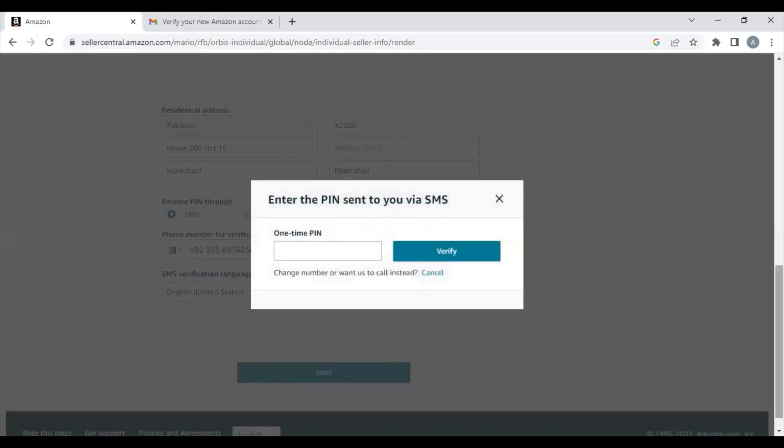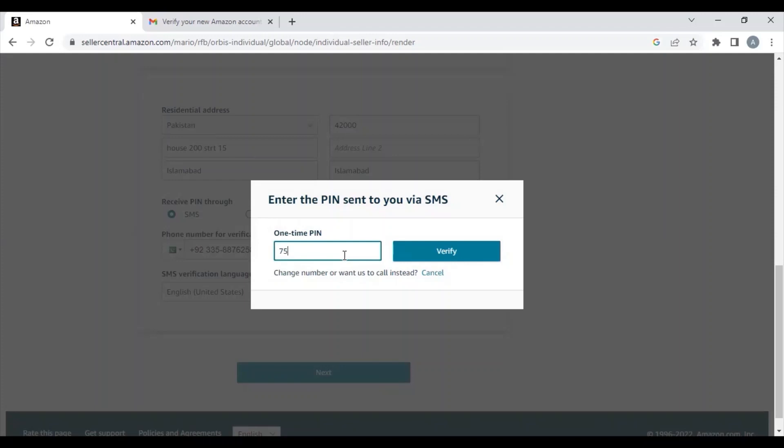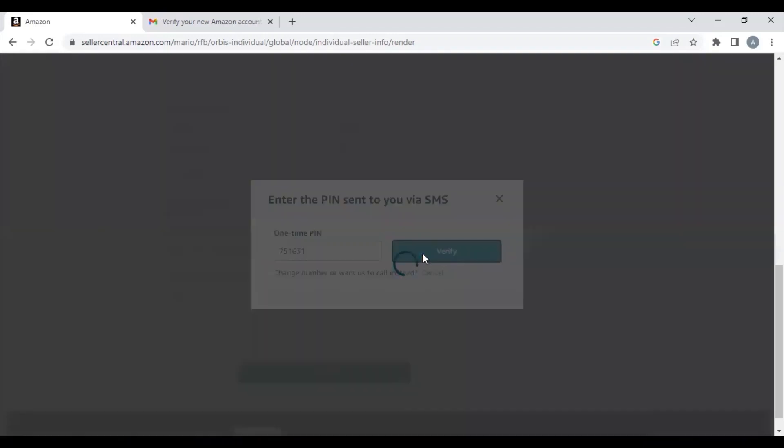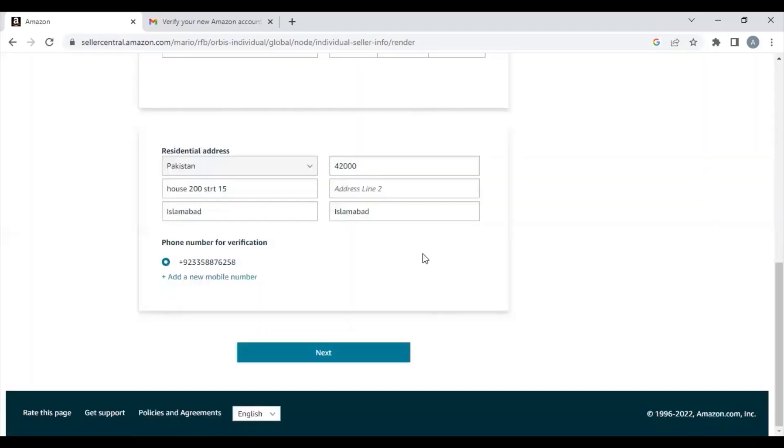Now you will get an OTP on your number and you need to enter the OTP here to verify your phone. Then click Next to move to the next step.